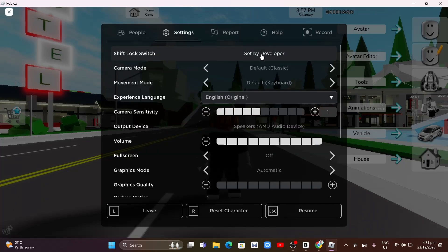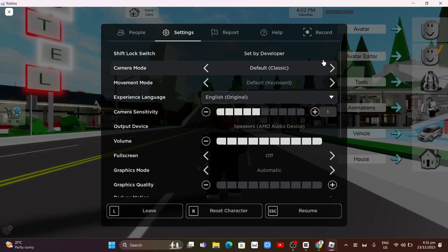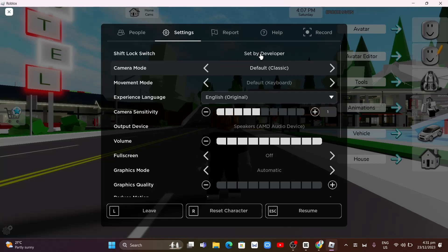Now here at the top, you will find shift lock switch but as you can see it is set by developer. So if you are the developer of the game, you'll basically turn this on or switch on.